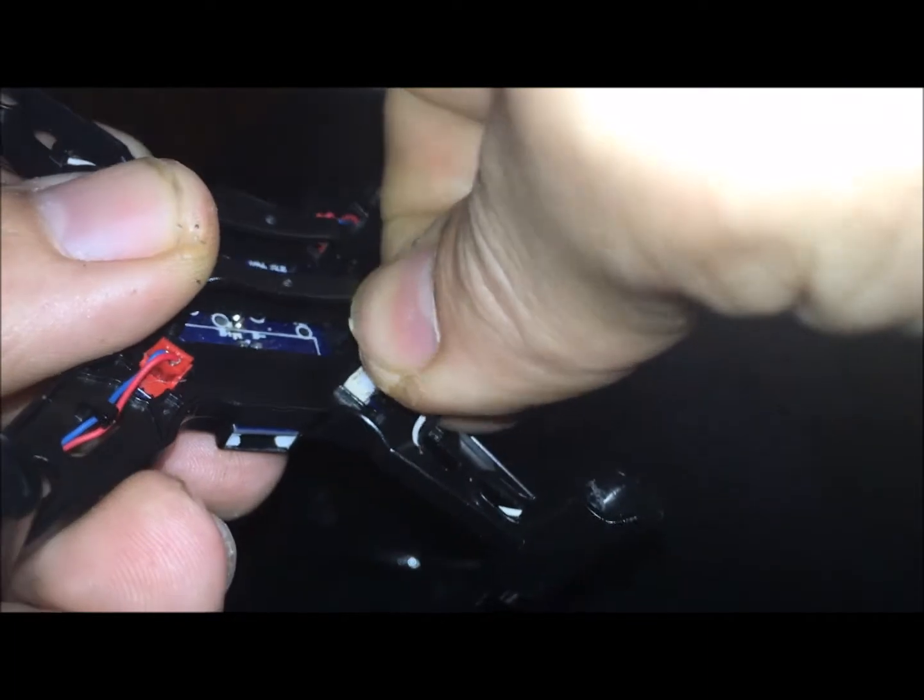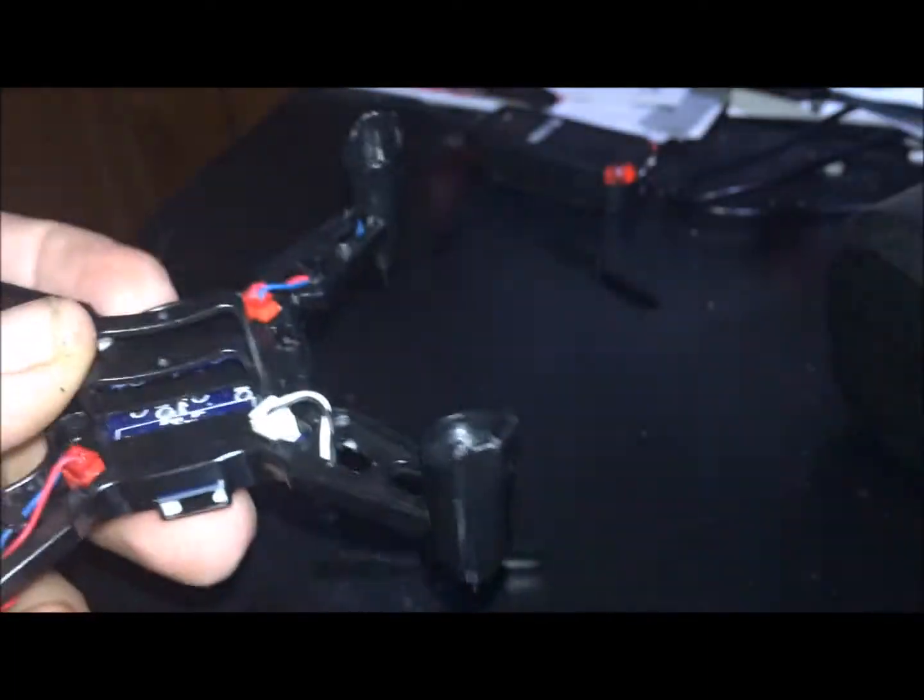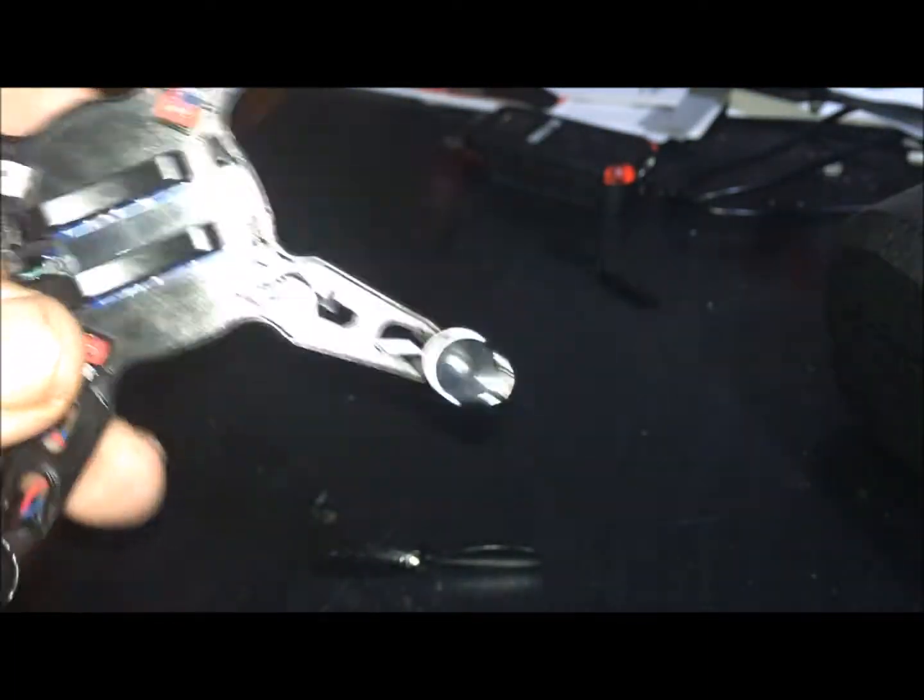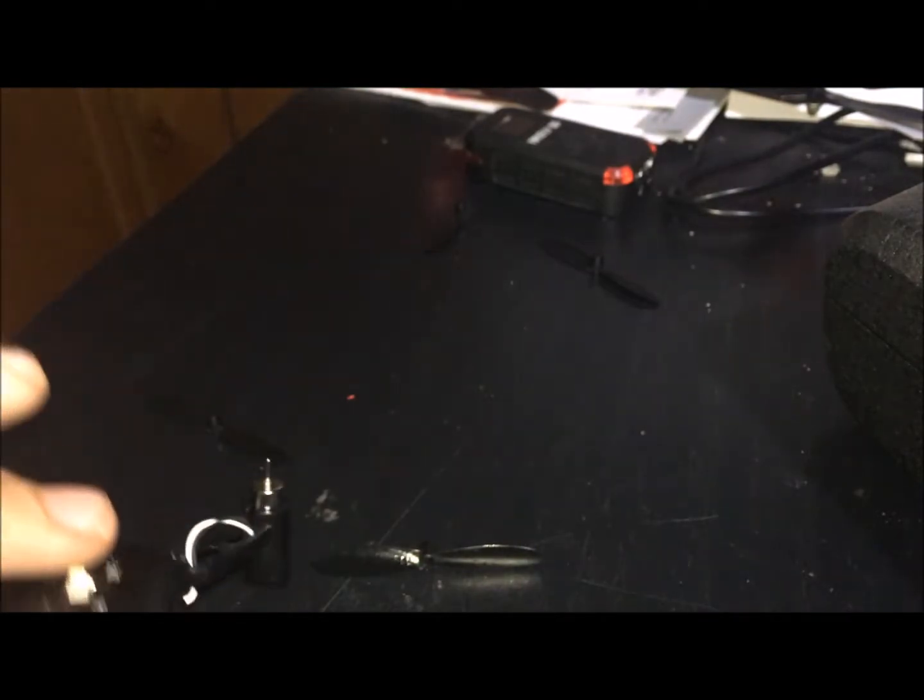Prongs on the inside of that plug. Bam. So let's do it. So now we have to put on our propellers. The arms are labeled, I believe.